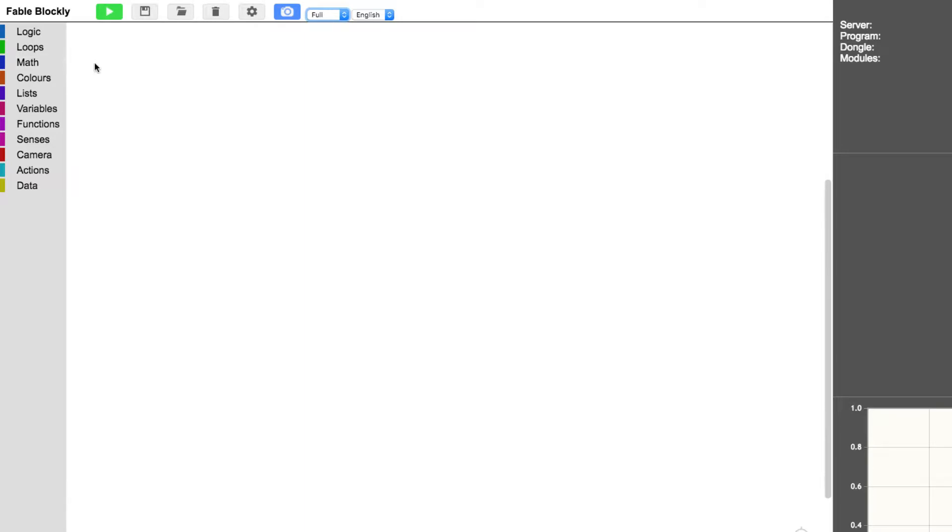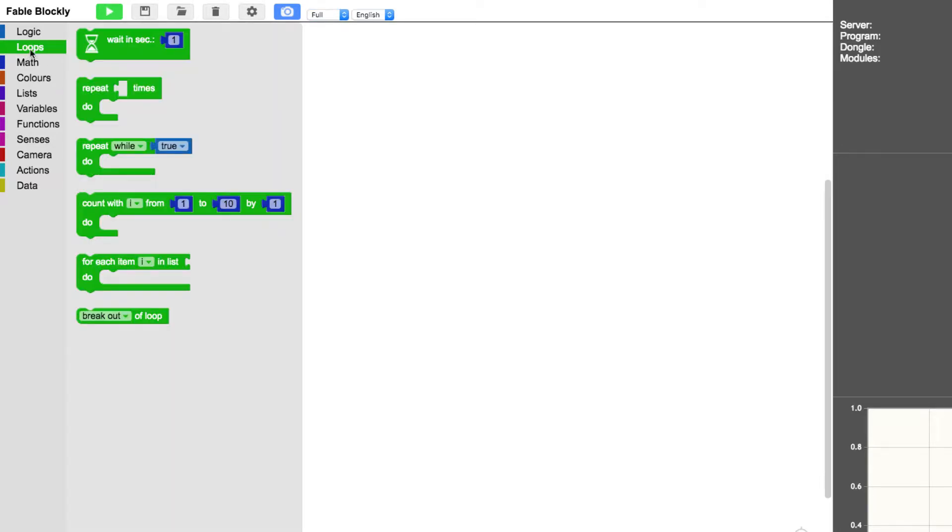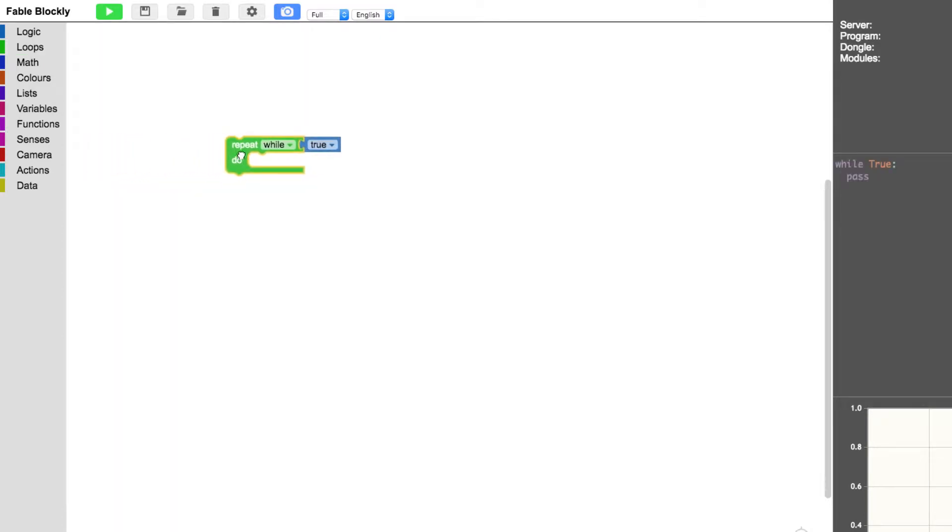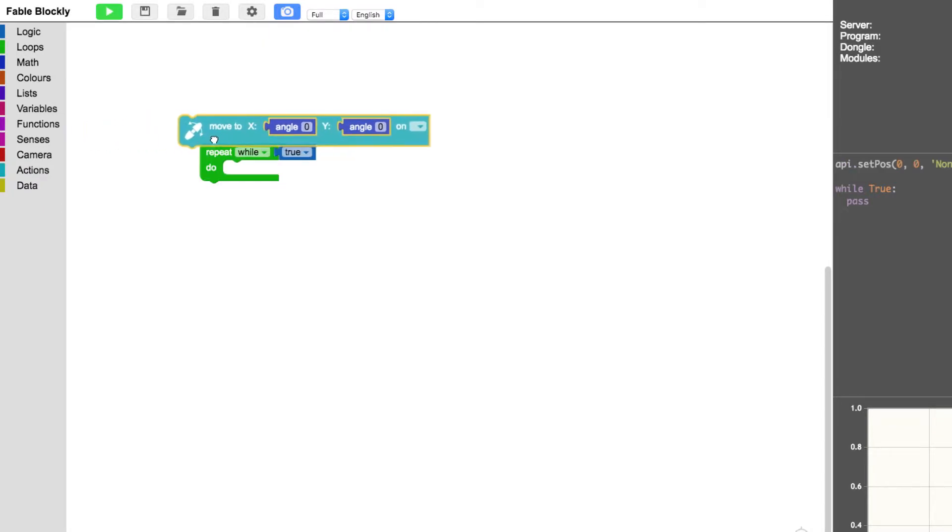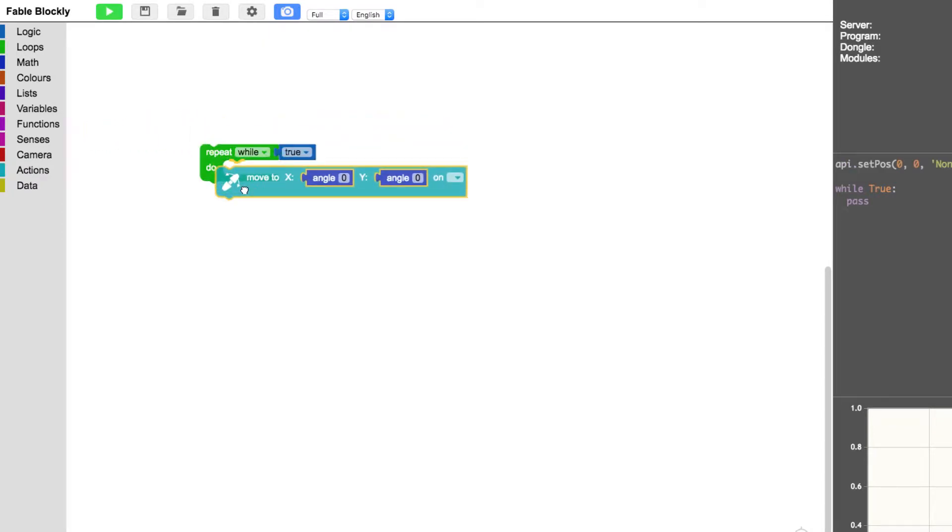So you can see now that there's more blocks. The first thing I will do is to take out the repeat while due. And then under actions I will take a move block and put it in here.